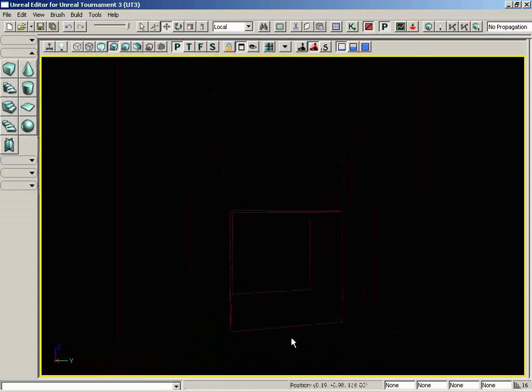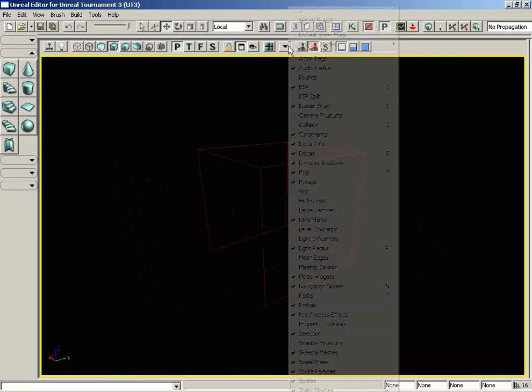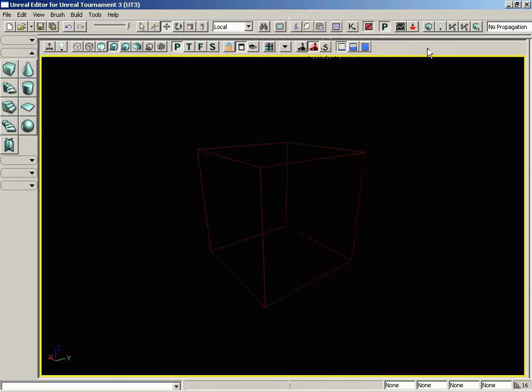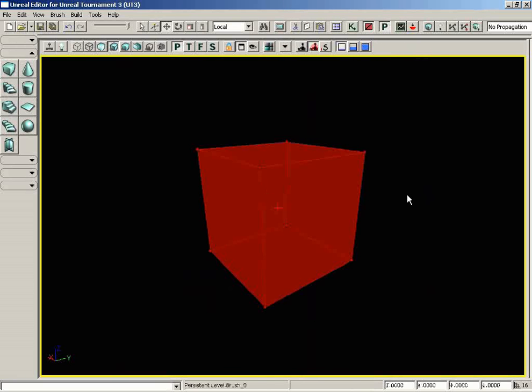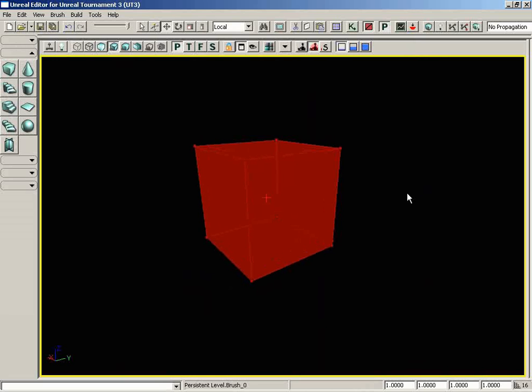Let's navigate back until we can see the red builder brush. Now, in my show flags, I have the grid currently turned off. I'm also going to make sure that toggle brush polys is turned on, so let's go ahead and select our red builder brush, and we can see exactly what the red builder brush looks like. Also, just as a side note, I have the show widget option switched off, so we don't have a widget in our way.